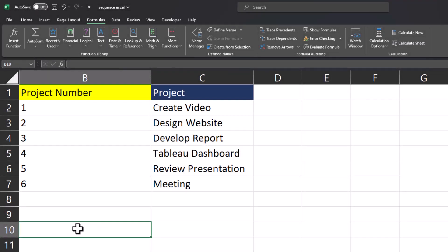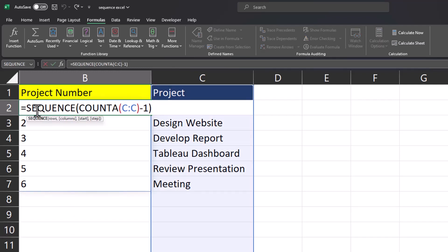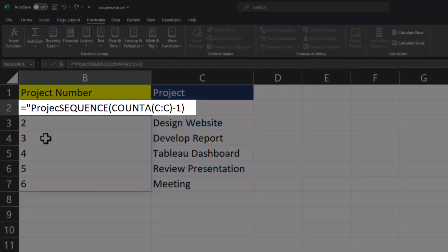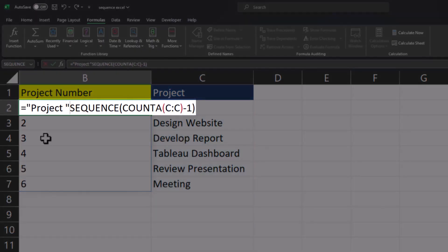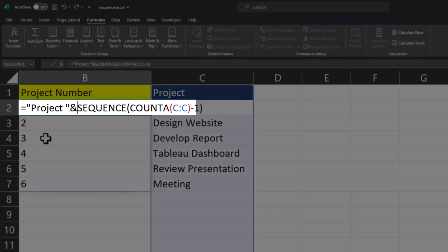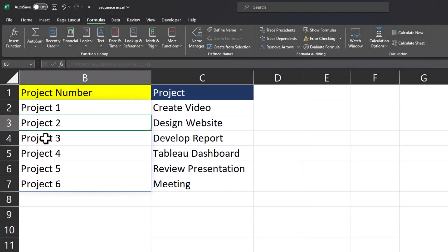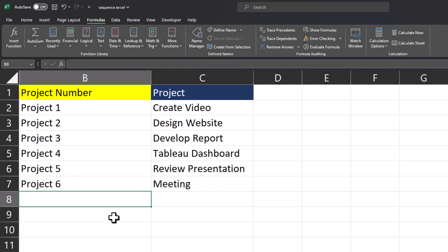What if I want to add text in front of the sequence I've created? Let me head back to the formula and in front of the equal sign in quotations I can add project with a space, another quotation mark, and then the ampersand symbol. Now when I click enter, instead of just a number appearing, I have project number appearing before each of my items.